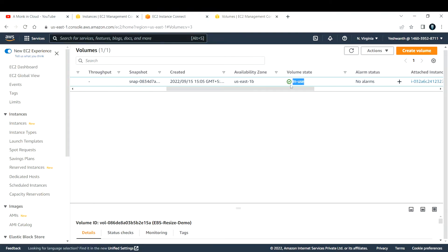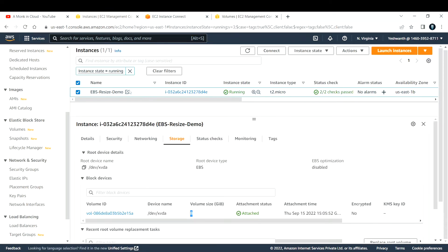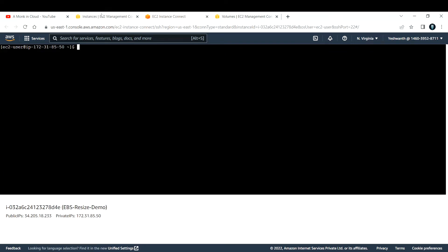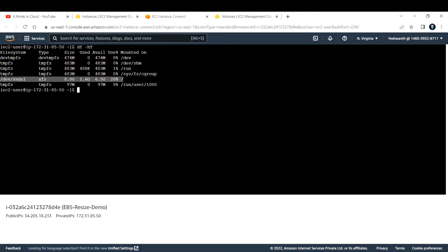This volume is in-use and attached to this EC2 instance. Let me get a second confirmation by logging into the instance and running the command `df -hT`. I've logged in using Instance Connect. Running `df -hT` shows the disk of type XFS, with a size of 8 GB, and it is mounted to the root directory.